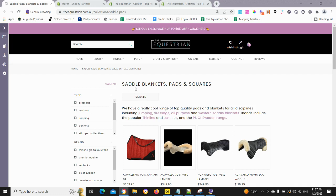We'll go through the core features of the collection page. As mentioned, we like to use them as essentially a hub — we do send links to them and try to get these pages ranking in the search engines. It powers up that silo structure and helps the entire site.